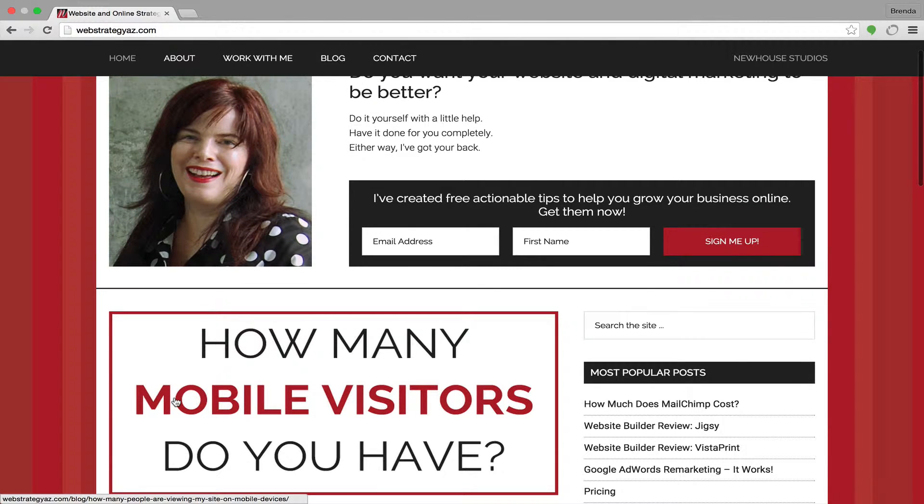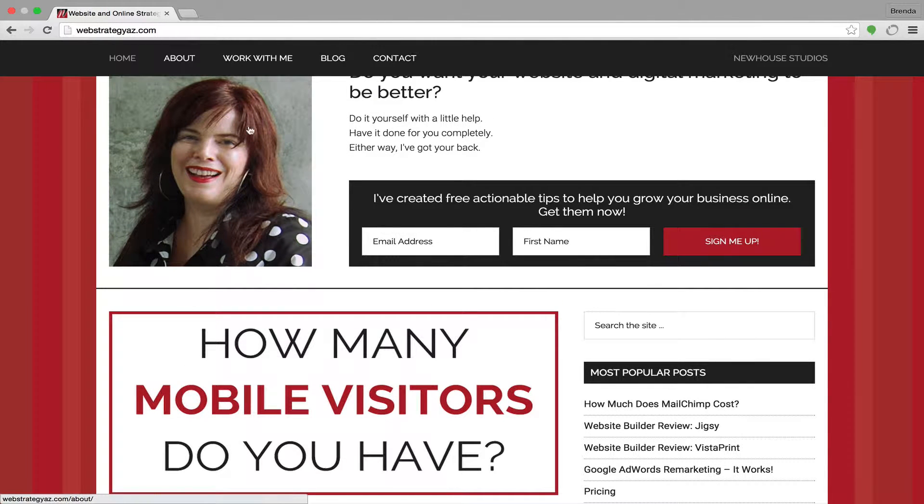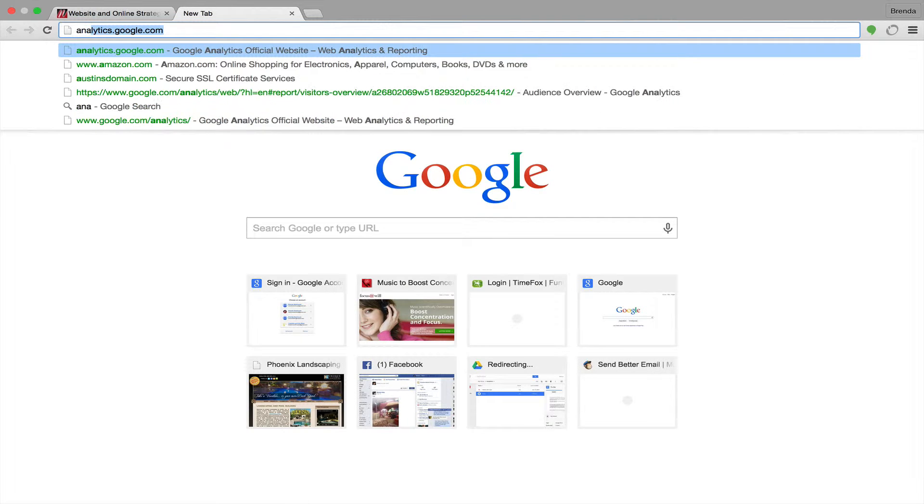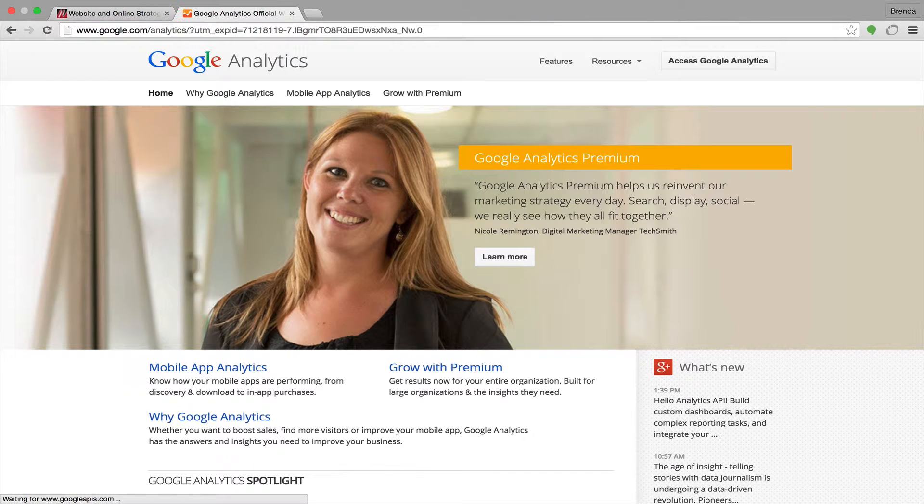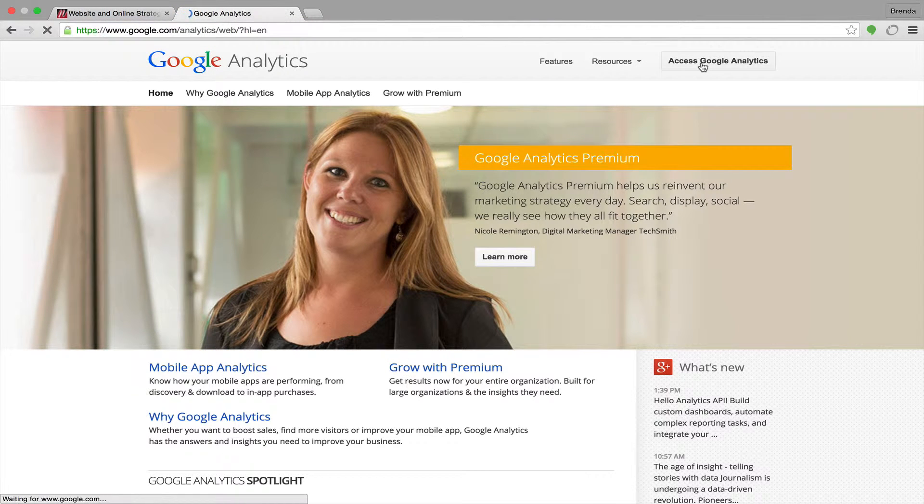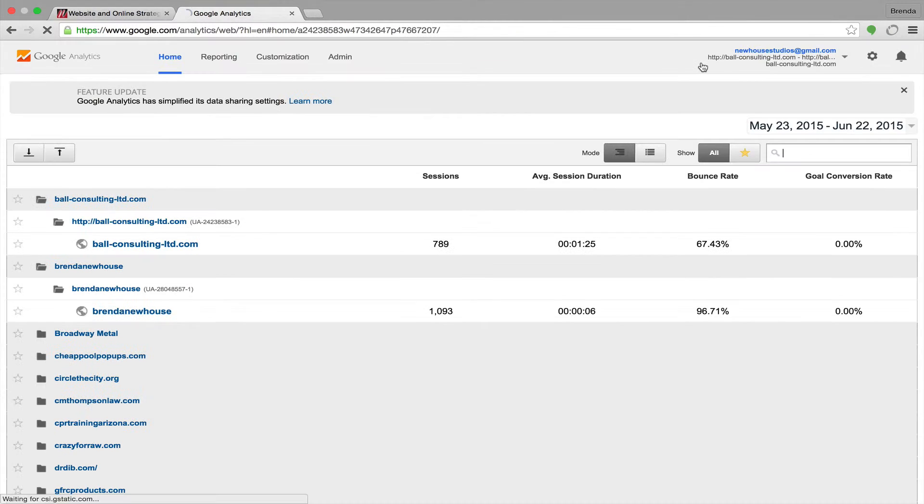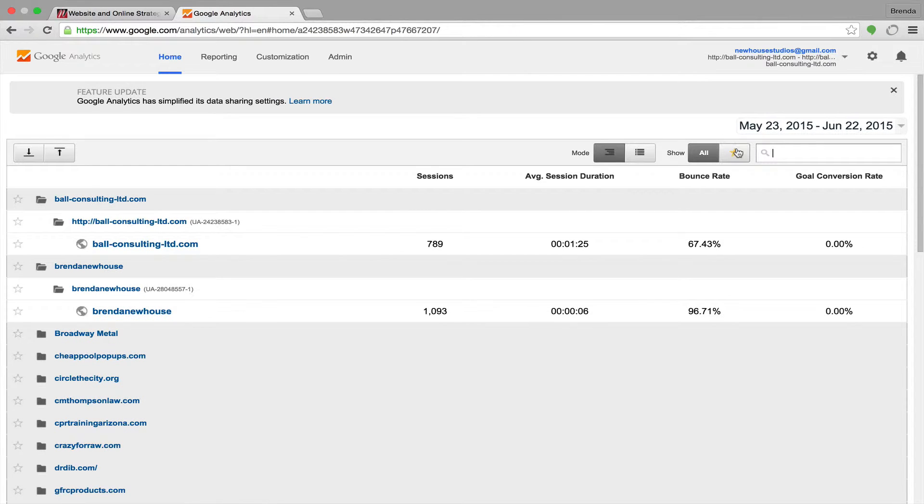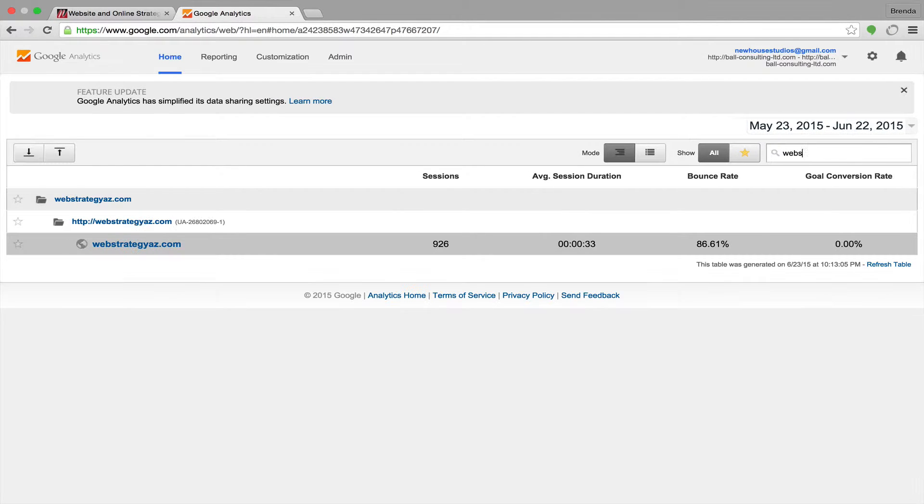So to get started, we're going to go over to Google Analytics and we're going to sign in. In my case, I am already signed in.